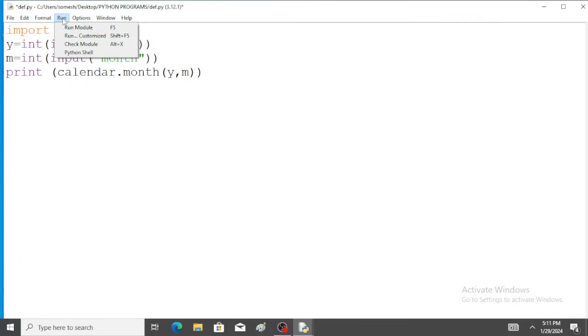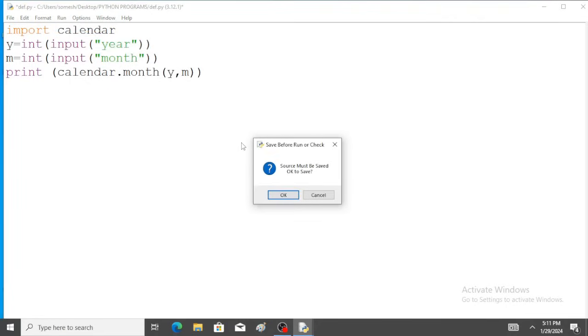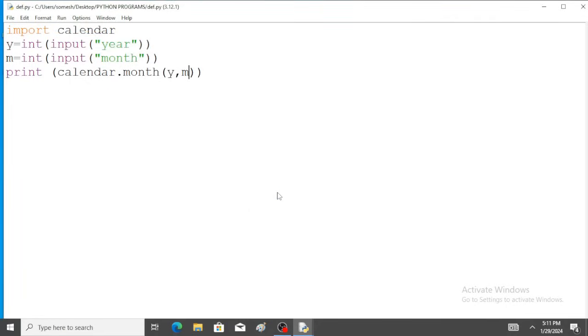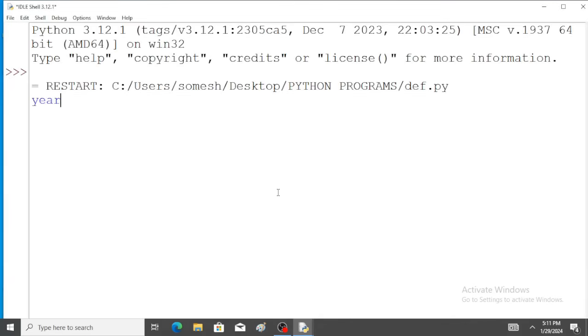So again go to run, save the program and run the module. Okay, so enter the year 2024. Enter the month, April, 4.